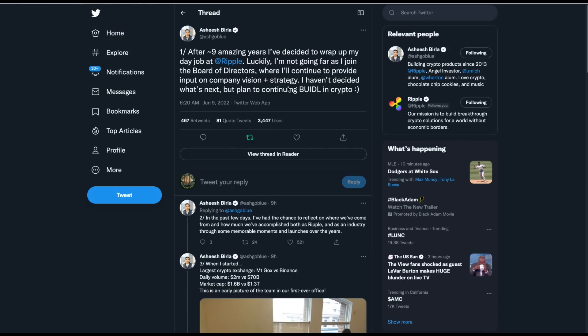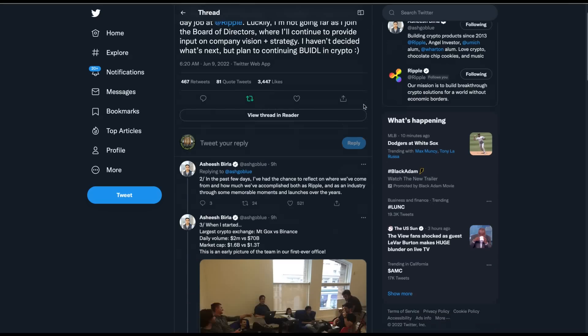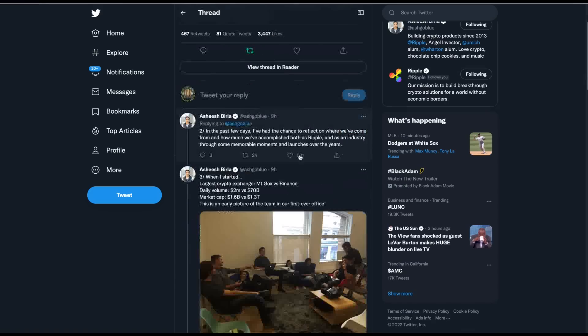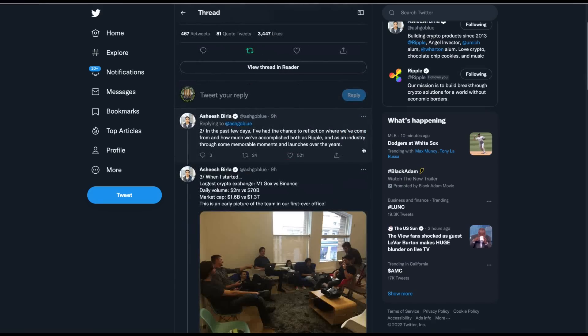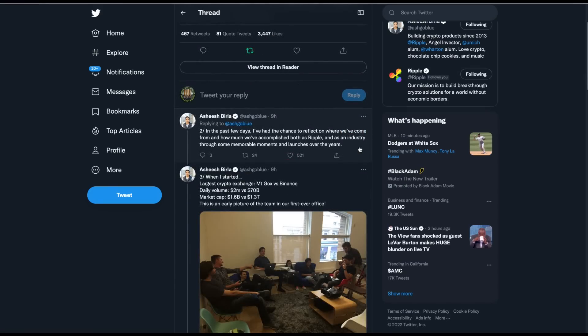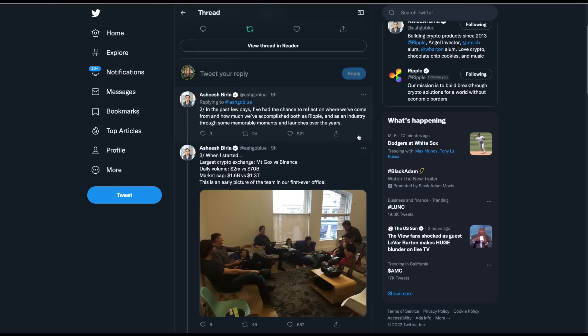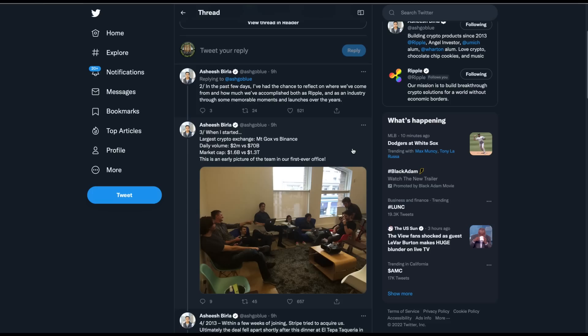Now, while I was on the golf course, I saw this tweet from Ashish Burla. This is an interesting tweet, because I think he's dropping some hints in here about some different things. Now, he's leaving Ripple. He says, after nine amazing years, I've decided to wrap up my day job at Ripple. Luckily, I'm not going far as I joined the board of directors, where I'll continue to provide input on the company vision strategy. I haven't decided what's next, but plan to continue building in crypto. A lot of these things are interesting historical lessons about this. Since I've made two to three videos a day for over four years about this one company and this one digital asset, pretty much, I knew most of this stuff, but even I haven't seen some of it.